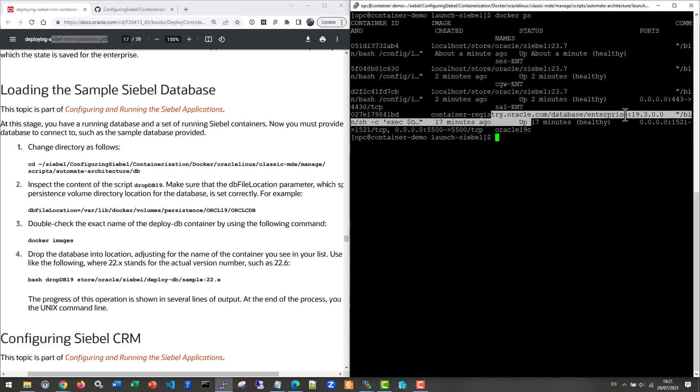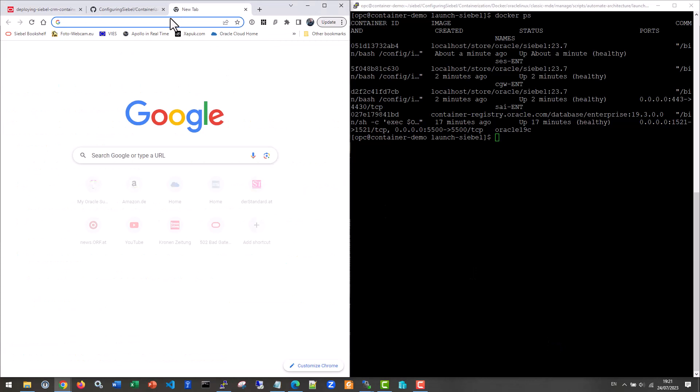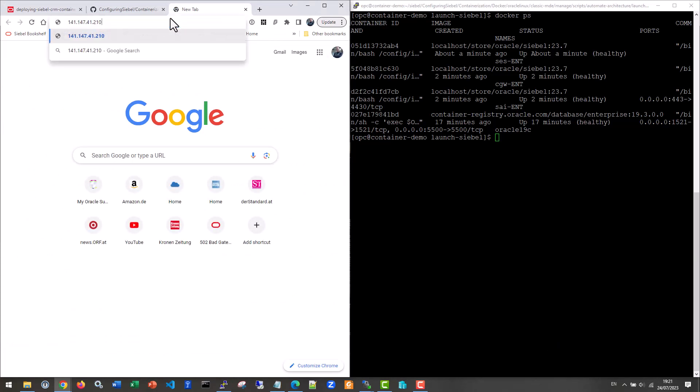The database does not yet contain any Siebel database, Siebel tables or whatever. So we have to fix that. That's actually the next step. But before we go to the next step, let's check on that AI. It exposes port 443. So let's just see if we can connect to that machine.